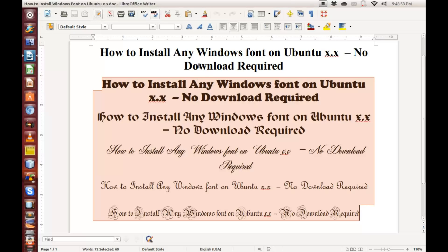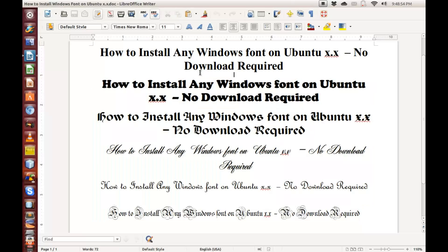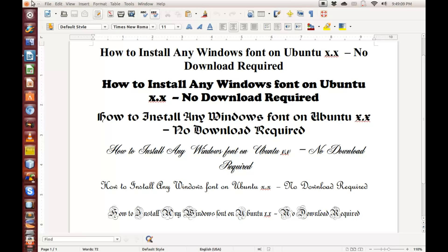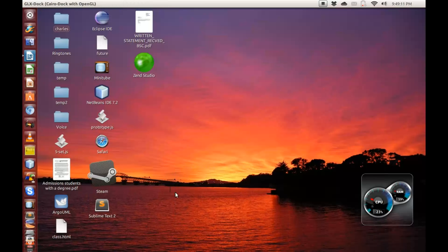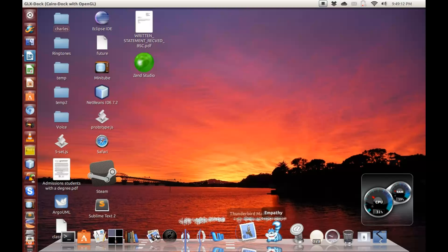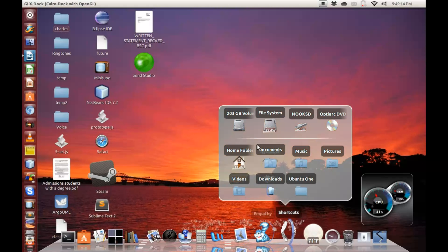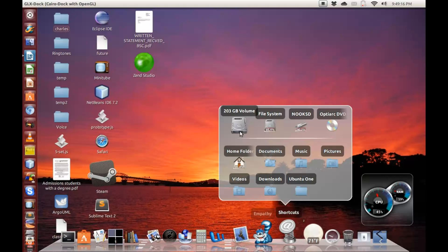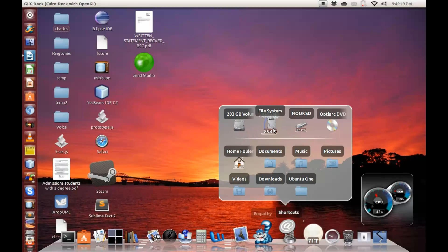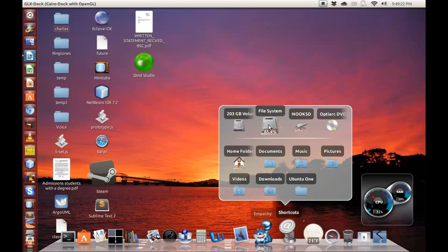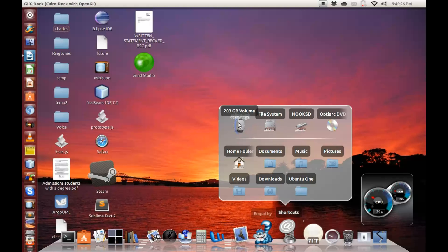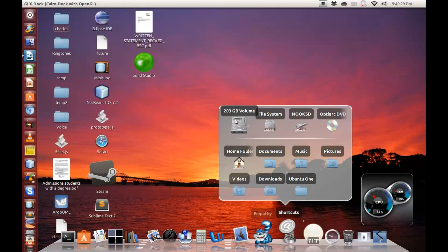If you have a dual boot computer with Ubuntu installed on one partition or volume and Windows installed on another partition or volume, this is how you install the Windows fonts. I'll minimize this and here I have this volume that is 203 gigabytes, and I have this file system. This file system is where my Ubuntu is installed, and this 203 gigabytes volume is where my Windows operating system is installed.